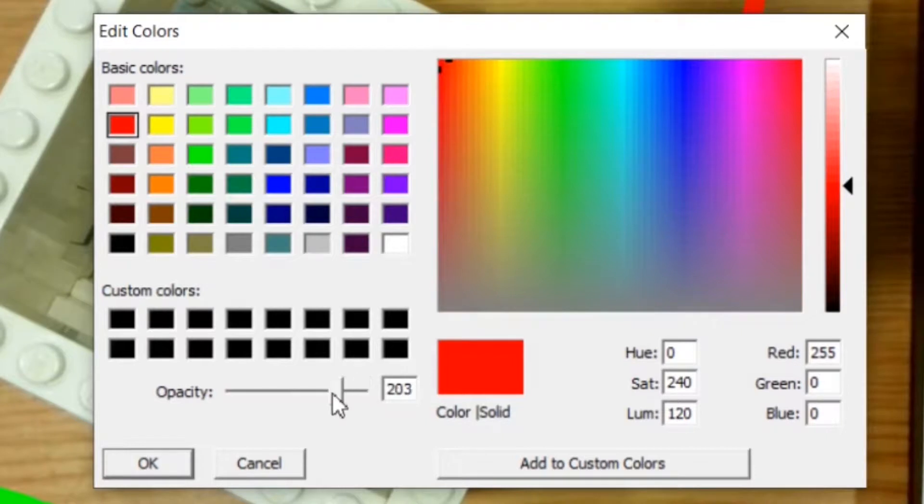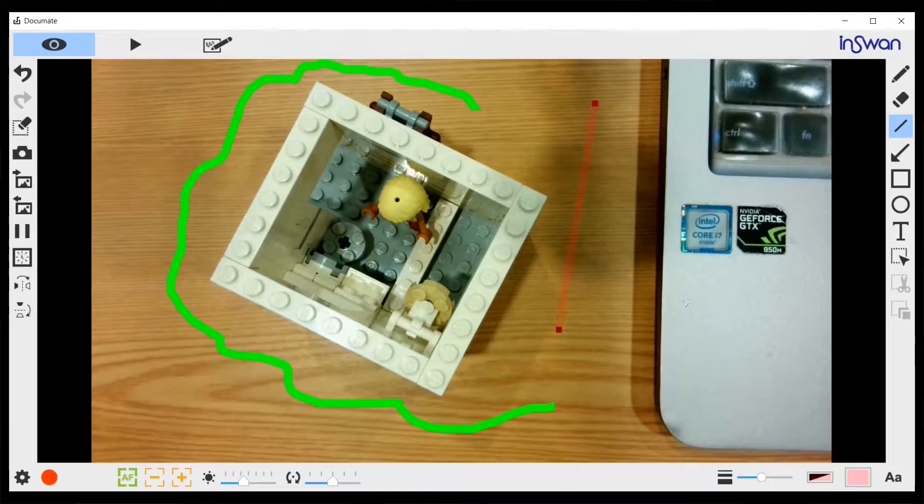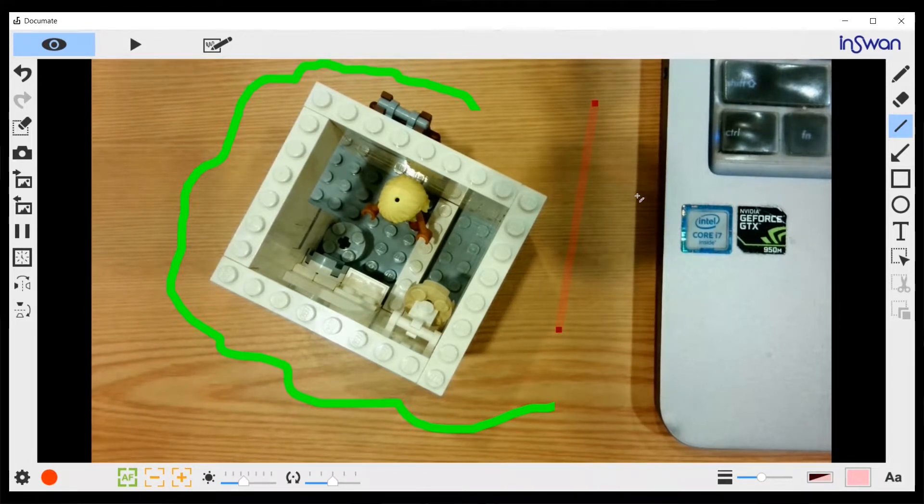You can also change its opacity over here. See, now the line is a bit transparent.